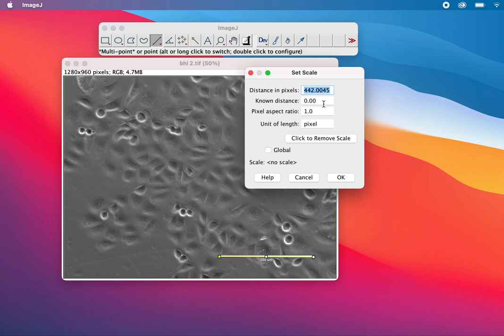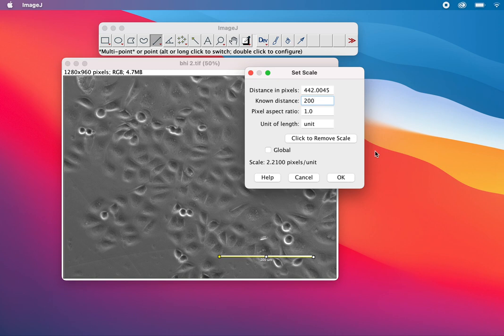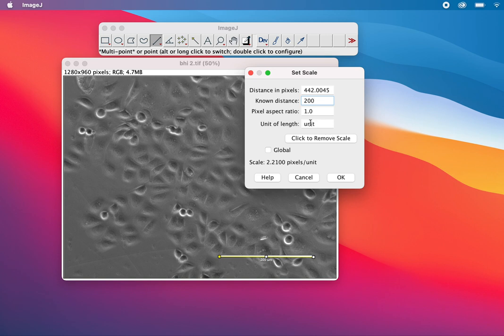The known distance is 200 micrometers, so I'll input 200. The pixel aspect ratio is already given, so it should be 1. In some microscopes you'll get 1.6 or something—it depends on how you're capturing these images. The unit will be micrometer; just write 'um' and it will be converted.